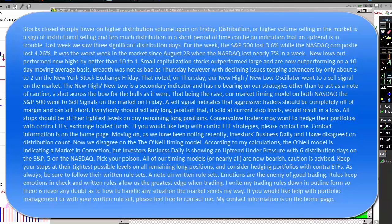Small capitalization stocks outperformed large and are now outperforming on a 10-day moving average basis. Breadth was not as bad as Thursday, however, with declining issues topping advancers by only 3 to 2 on the New York Stock Exchange Friday. On Thursday, our new high/new low oscillator went to a sell signal on the market. The new high/new low is a secondary indicator and has no bearing on our strategies other than to act as a note of caution — a shot across the bow, as it were.